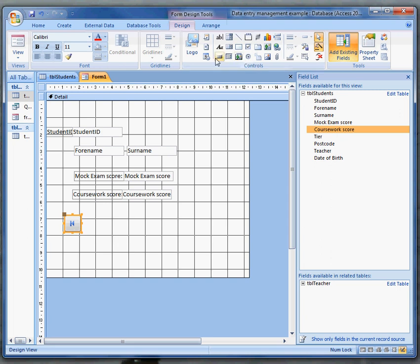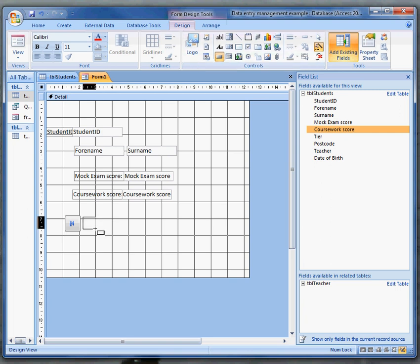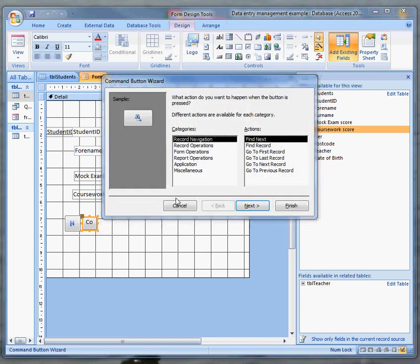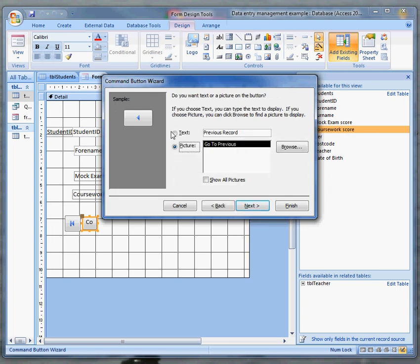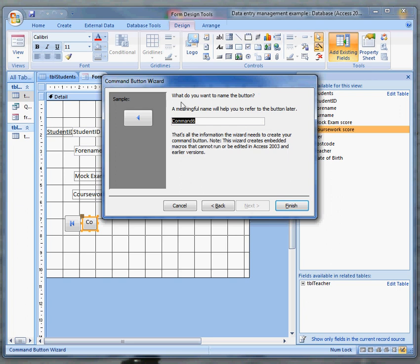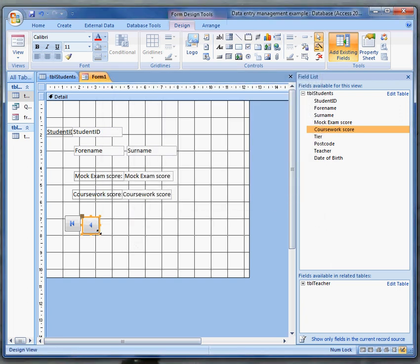I'd put on the rest of the buttons in the same way, not making the mistake I made first time. First of all, select the button and then drag it out. If I were doing this neatly, I'd line them all up. But now I just want to have go to the previous record. It's going to be my next one. And that'll be fine. I'll use the picture. And I'll call it command or CMD for short, go to previous record. I don't think I want to use spaces in names, so that's why I've just used capital letters for each new word.